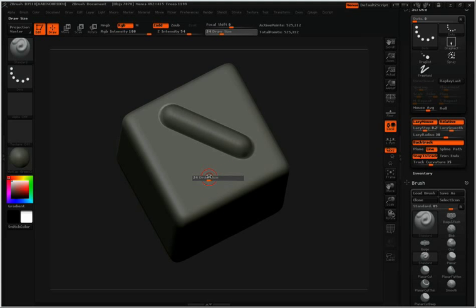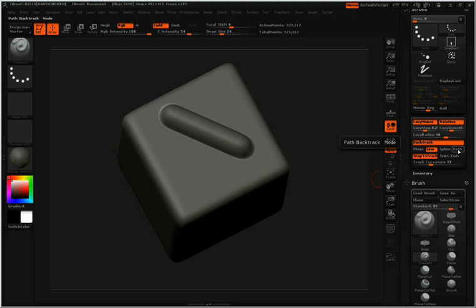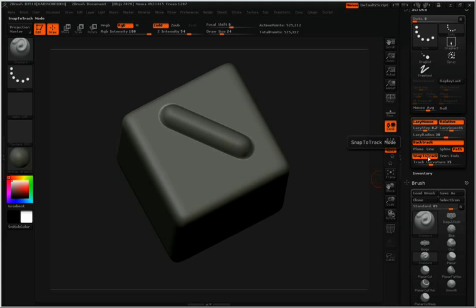I'll make my brush size a little bit smaller. And I'm going to switch from Line over to Path. Again, I have Snap to Track active, my standard brush, and Path.